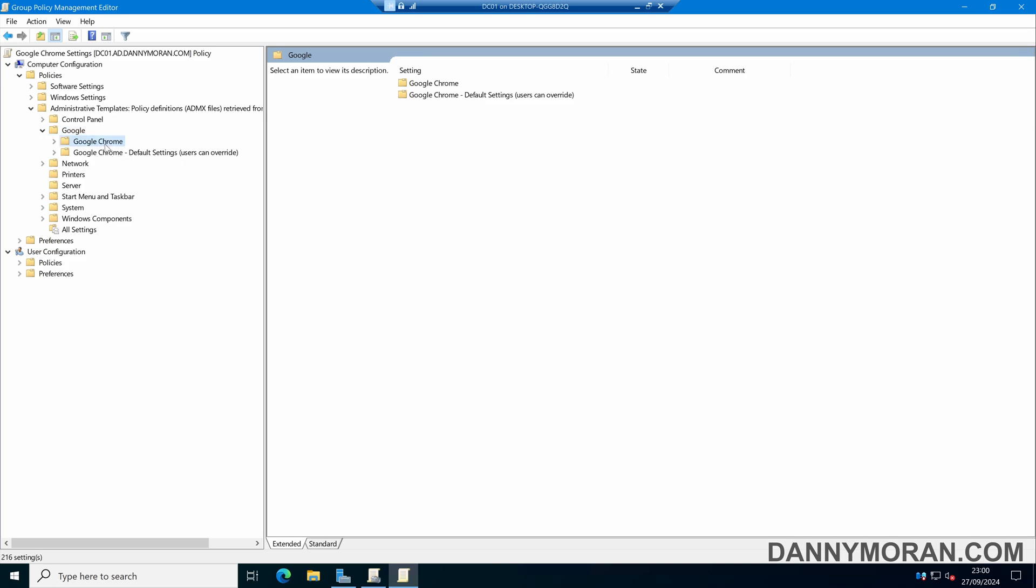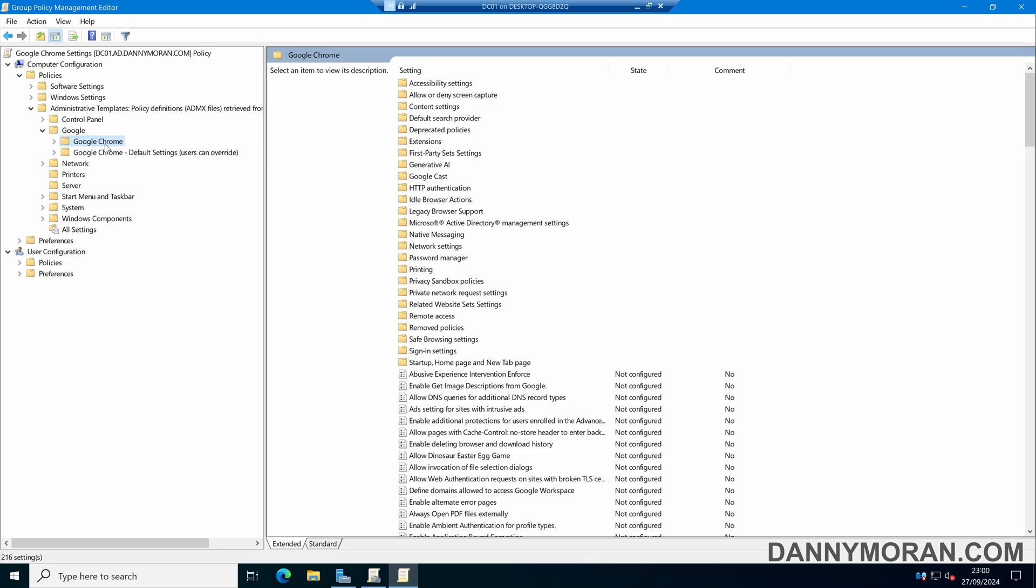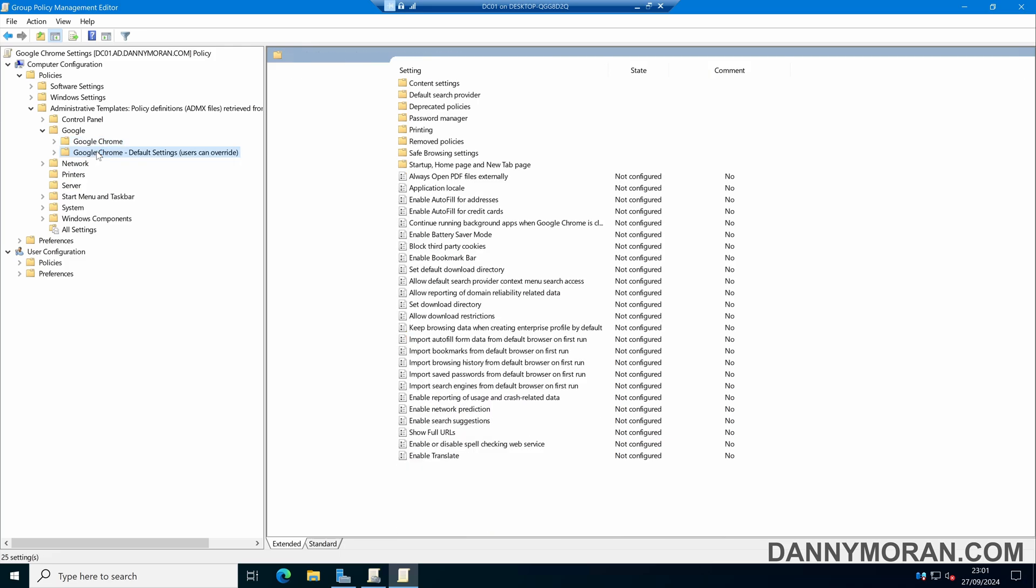The top one enforces the policy, so any changes we make here, users cannot override. However, any settings in the default settings folder, users can override.